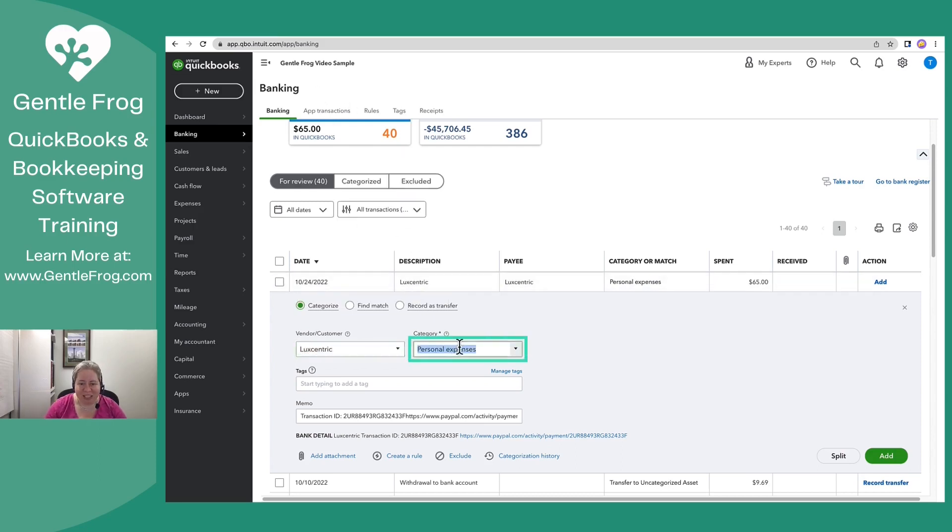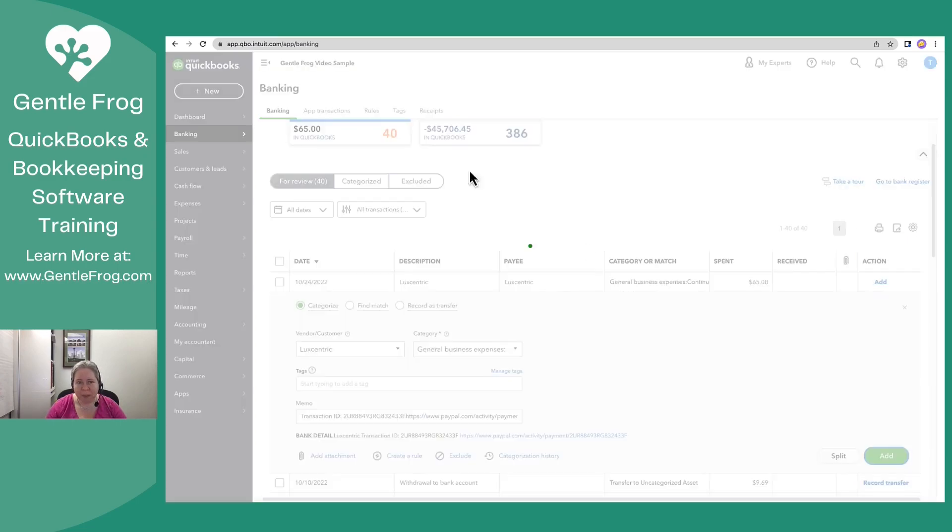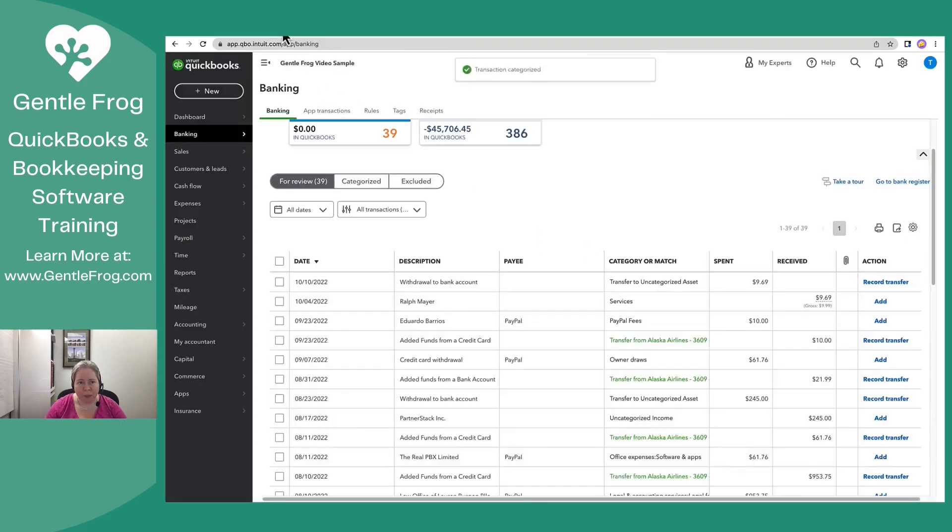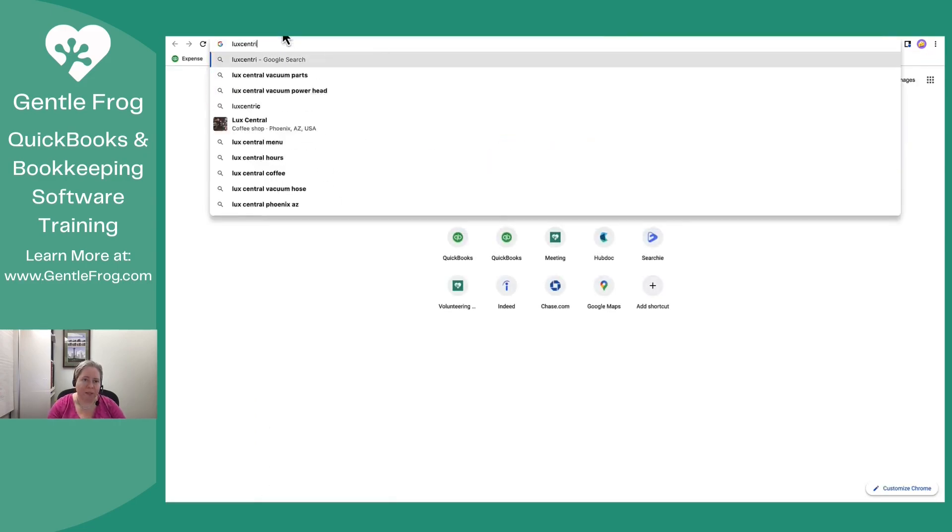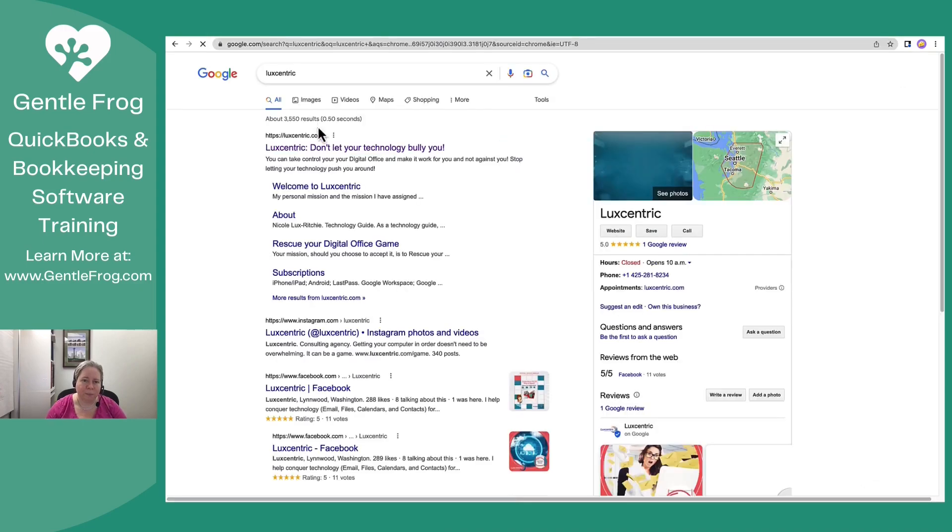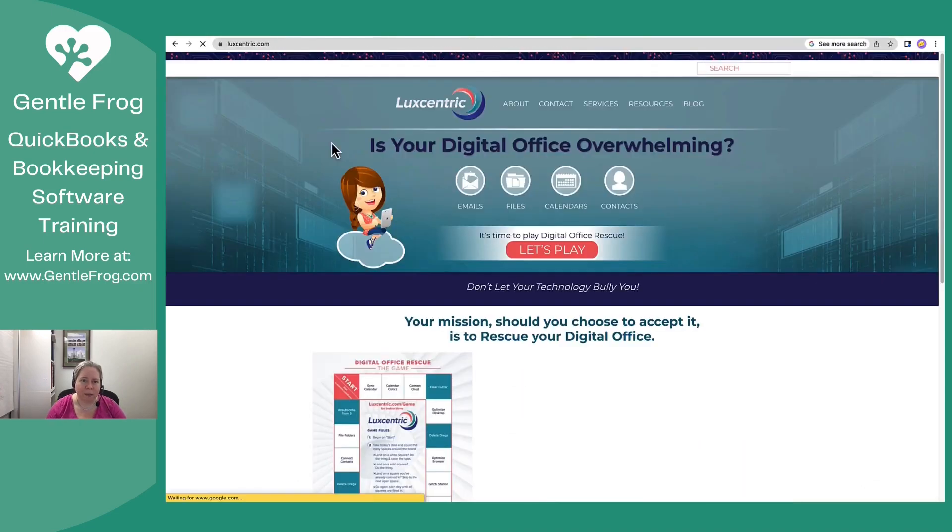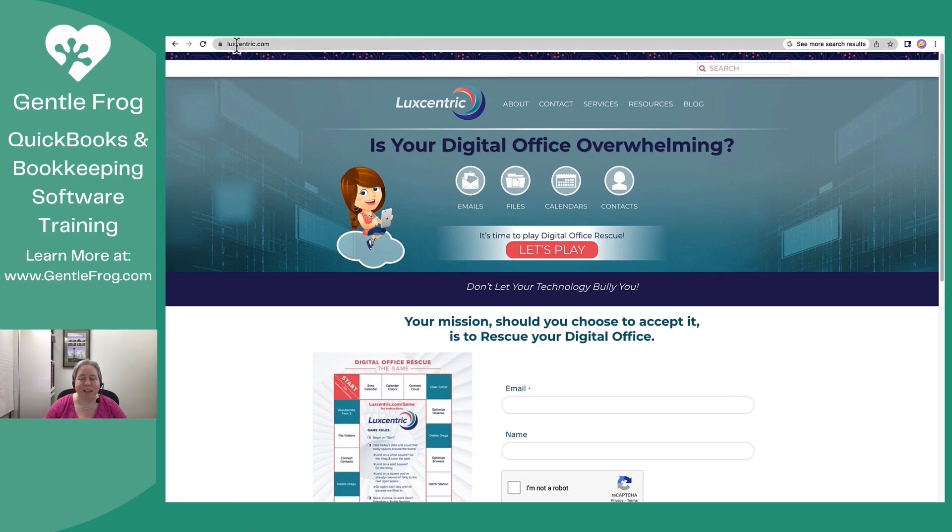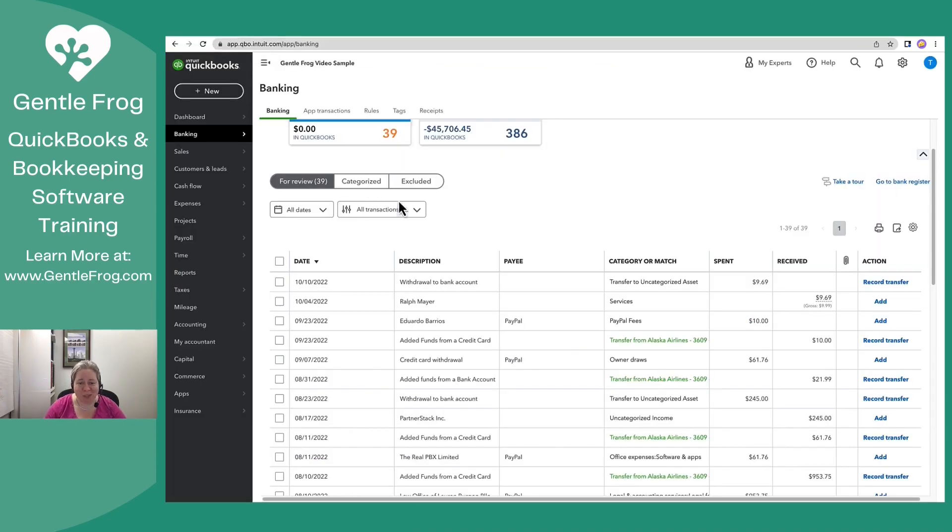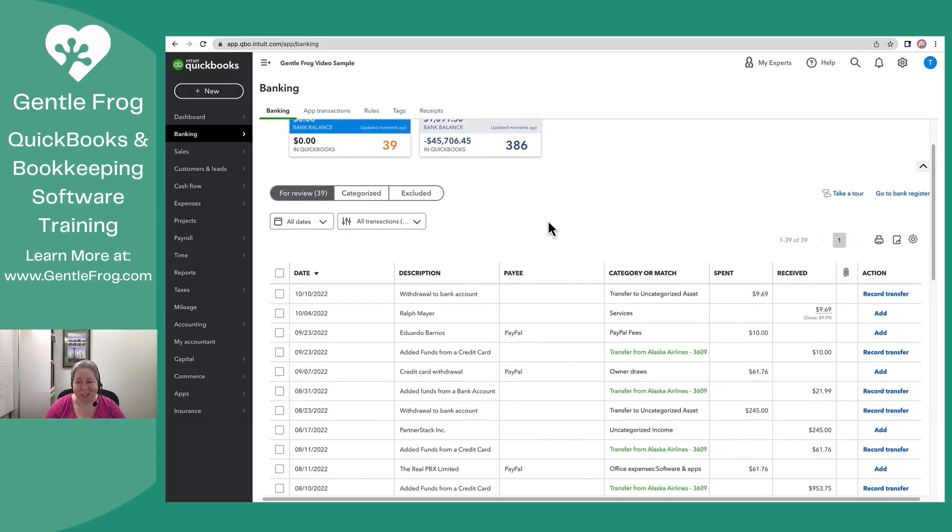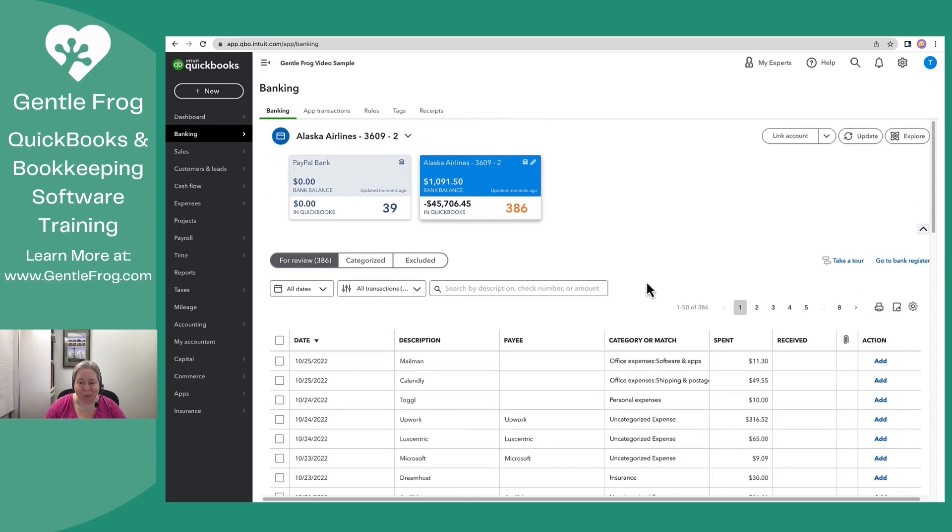All right. And then the category, I'm going to call it education. Quick side note, Luxcentric. This is Luxcentric. I'm having issues with my Mac. I can't figure out how to set up a couple of weird things. And I'm finally just breaking down and scheduling time with her with my laundry list. And I'm like, please help me with these things. So that's Luxcentric. Okay.